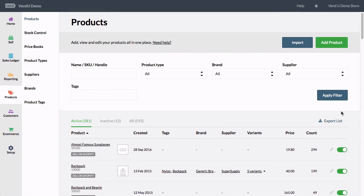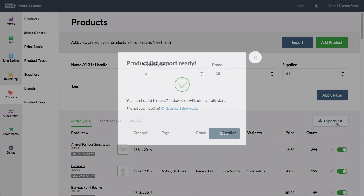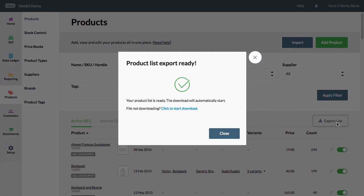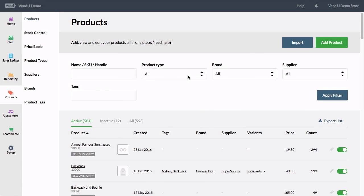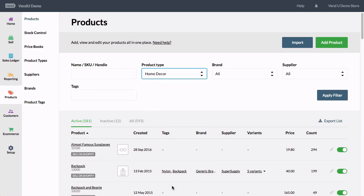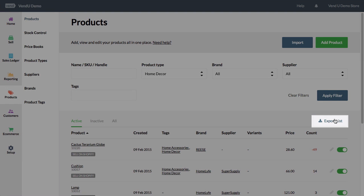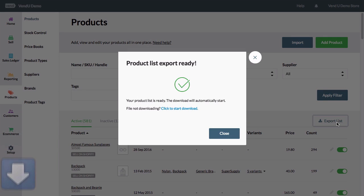From the Products page, click Export List to export a CSV containing all the products in your store. To export a CSV of a selection of products, apply your desired filters and click Export List.